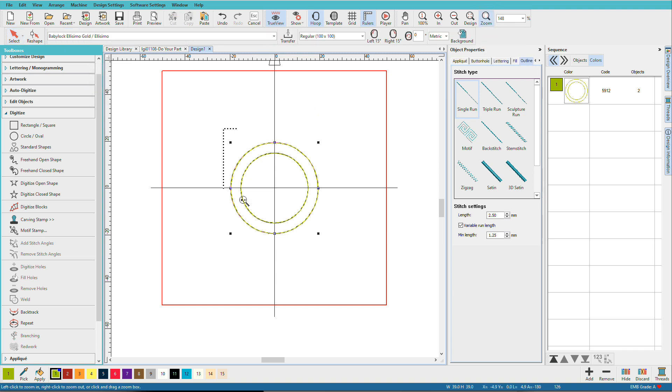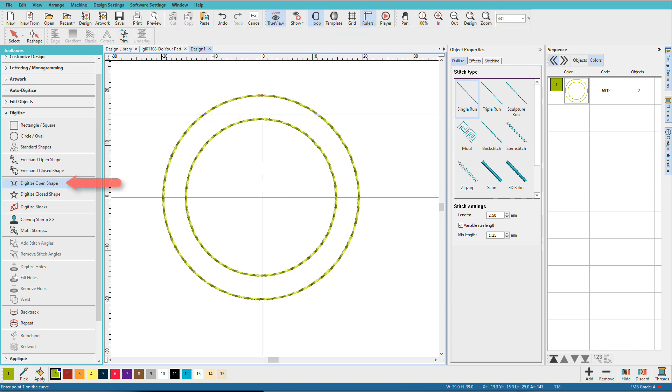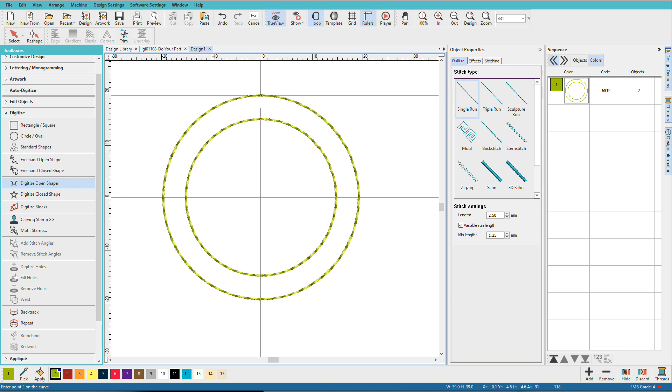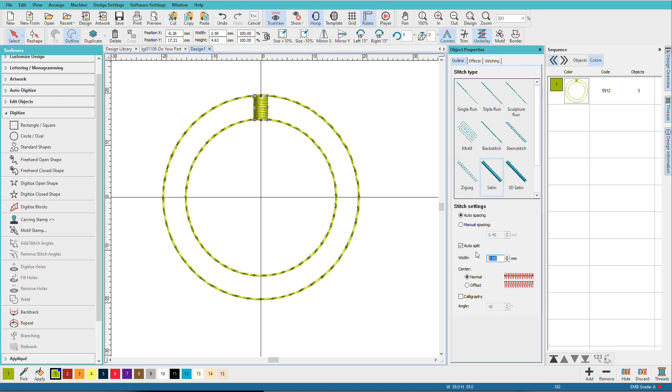Press B on the keyboard, and I'll zoom in. I'm going to select the digitize open shape tool, and I'm just going to go up here to the 12 o'clock position, left click, and left click, select it, and change it to a satin, and set the width to 2 millimeters.